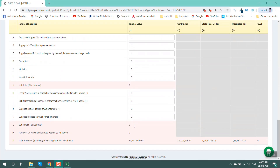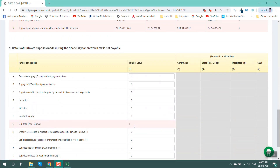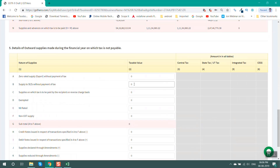Table 5 gives details of all outward supplies on which no tax has been paid, like nil-rated, non-GST, exempt supplies, etc. All these details are editable and may be updated as per the finalized books of accounts.